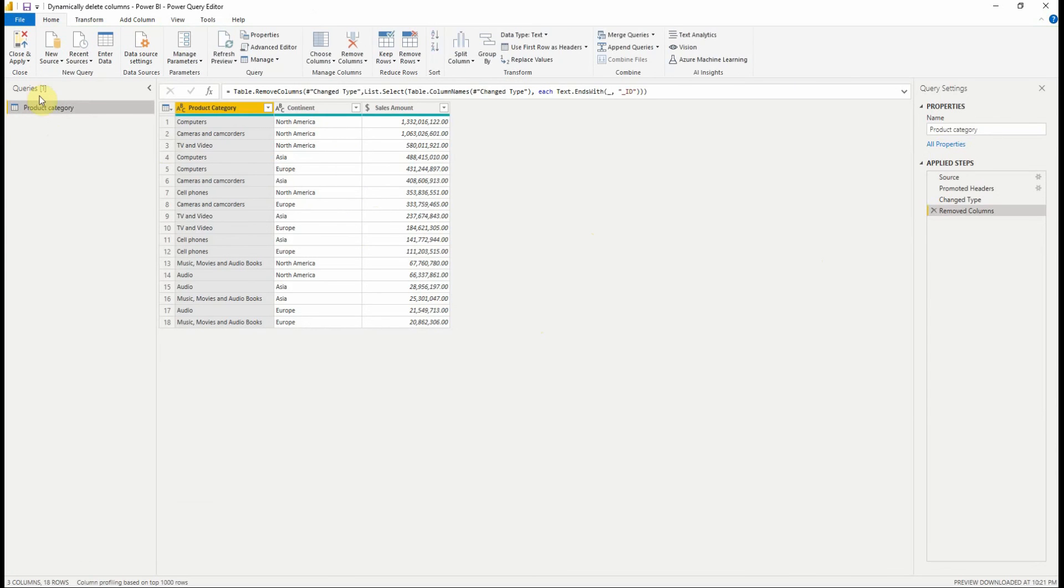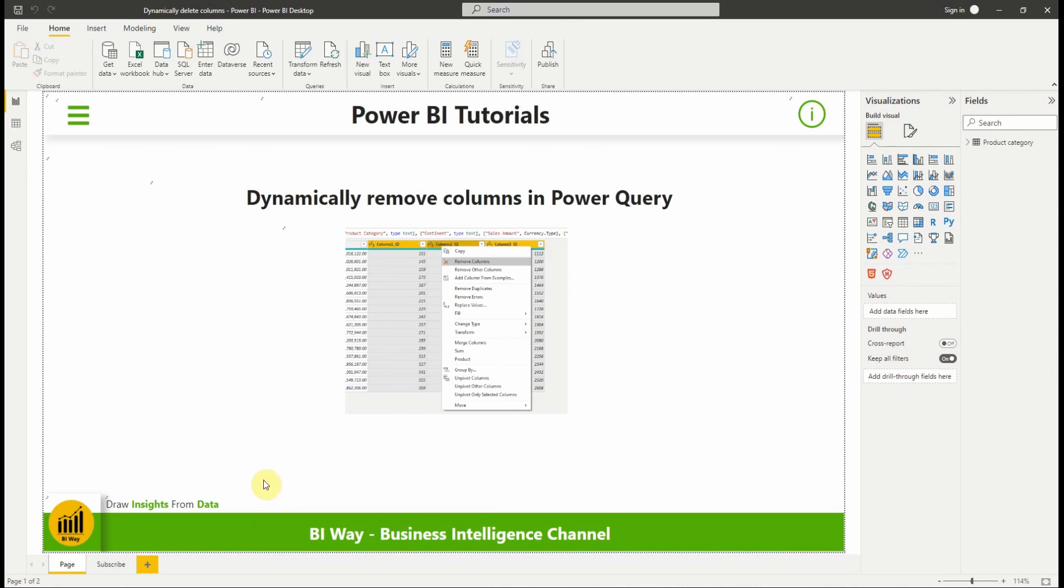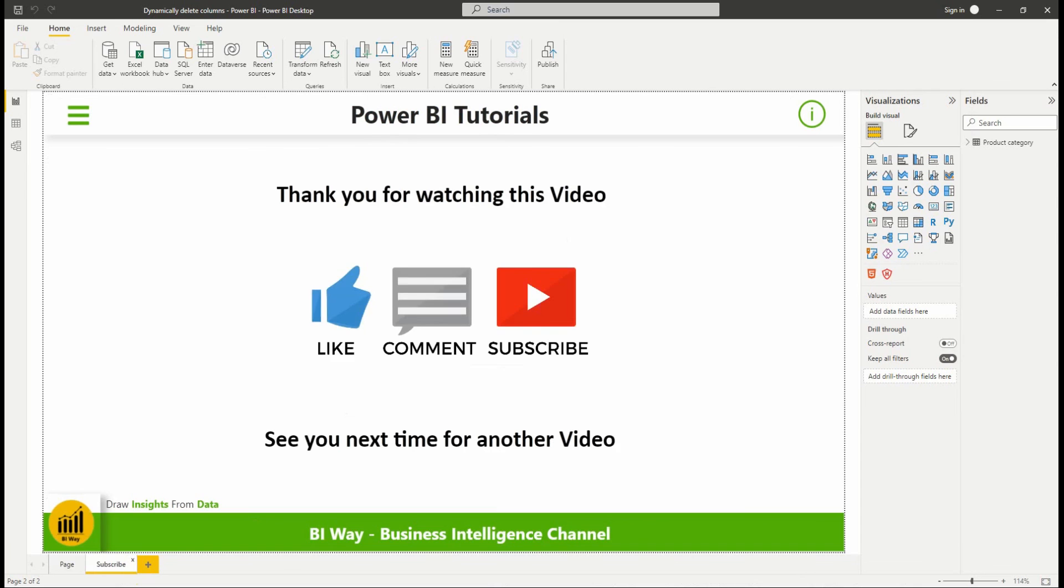Now we can close and apply and start creating visualizations. So that's it for this video. If you have any questions, post them in the comment below. And don't forget to subscribe to stay up to date with new videos from BiWay. See you in the next video.